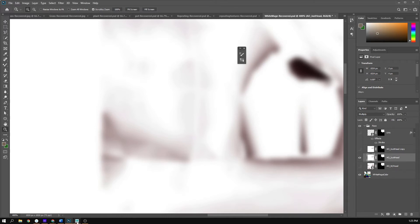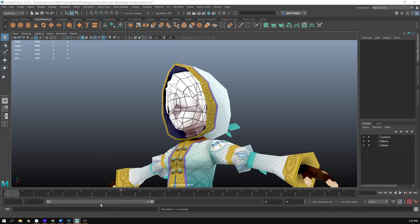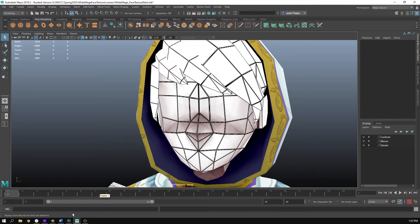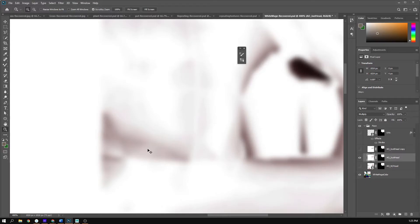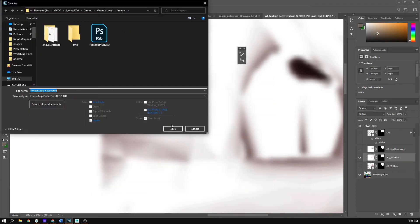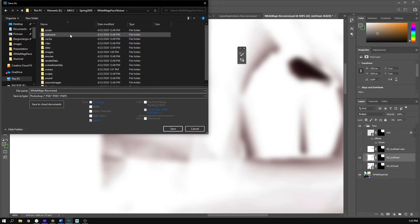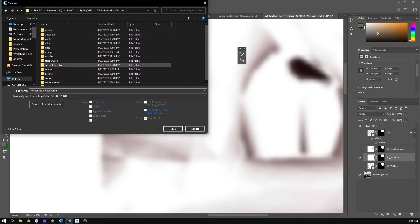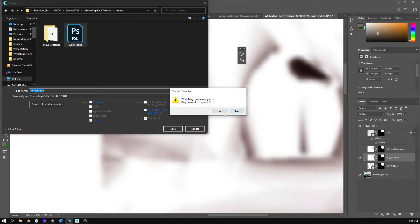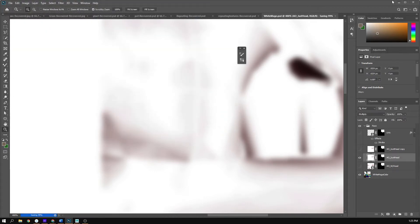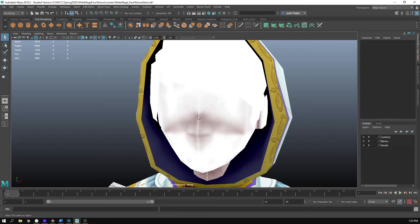That's a problem because I have a seam straight down the front of the face on my model. So if I save this out and go to Maya — it's going to go to the wrong location first, we always have to fix that — going into White Mage Face Texture and My Images. Notice there is that white seam going down the model, so I have to fix that.